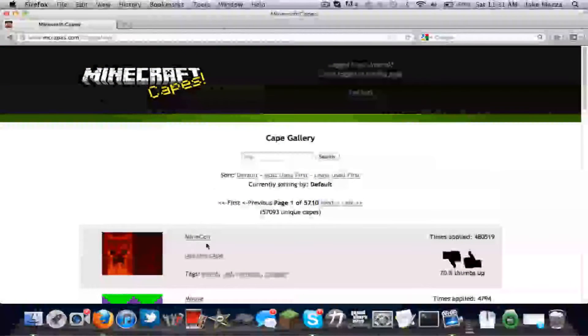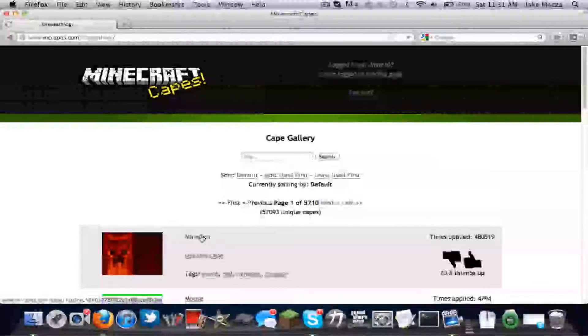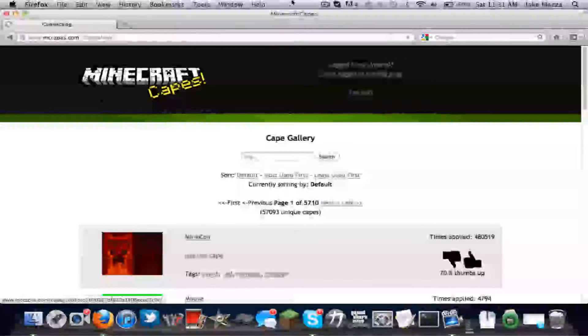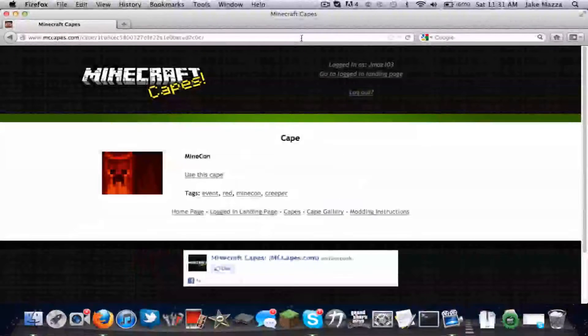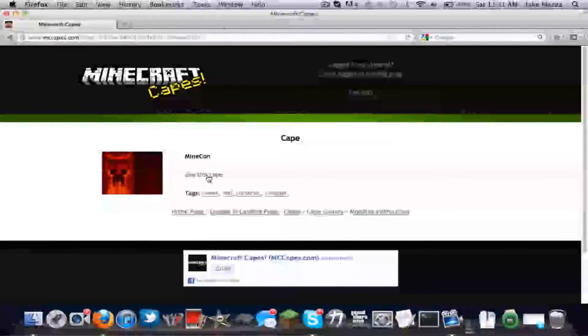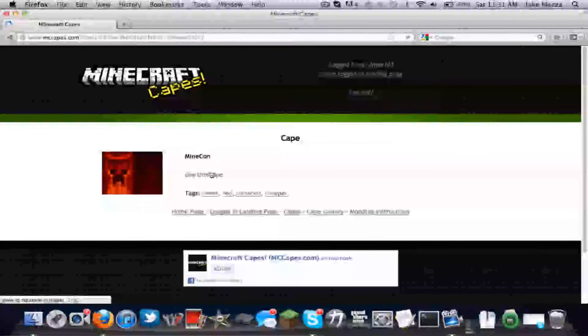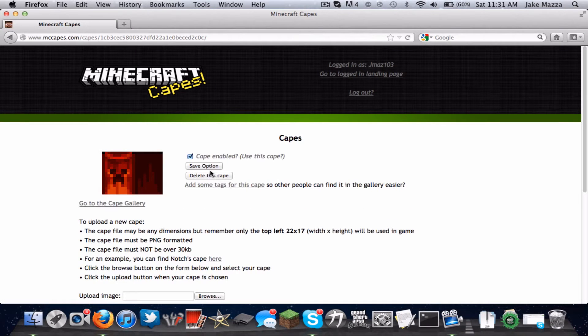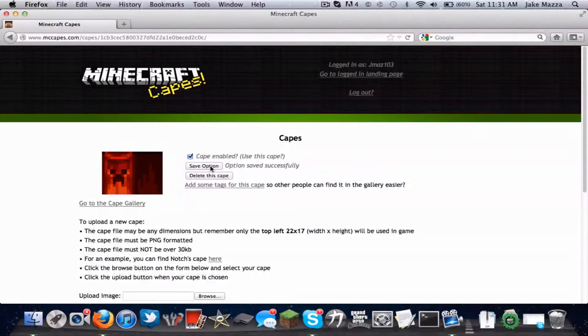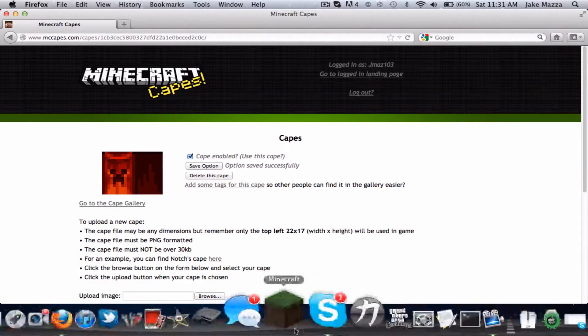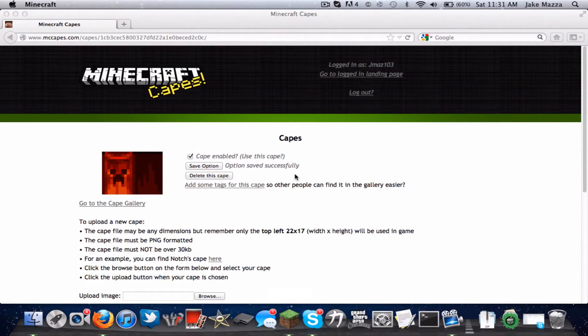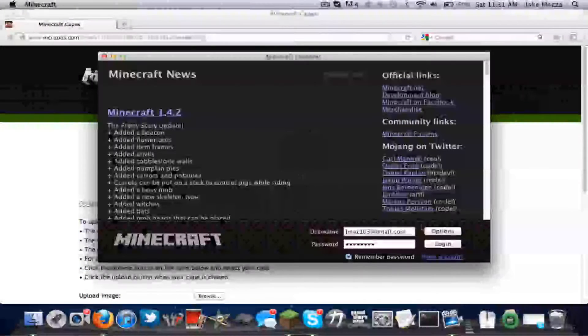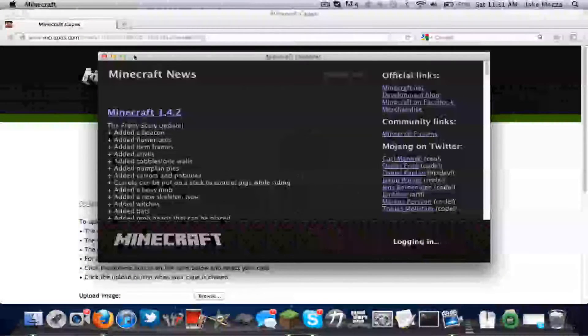So select a cape. Let's say I wanted the regular Minecon cape. Now I click use this cape. And then save option. So let's see if it worked. Open up Minecraft. Log in.